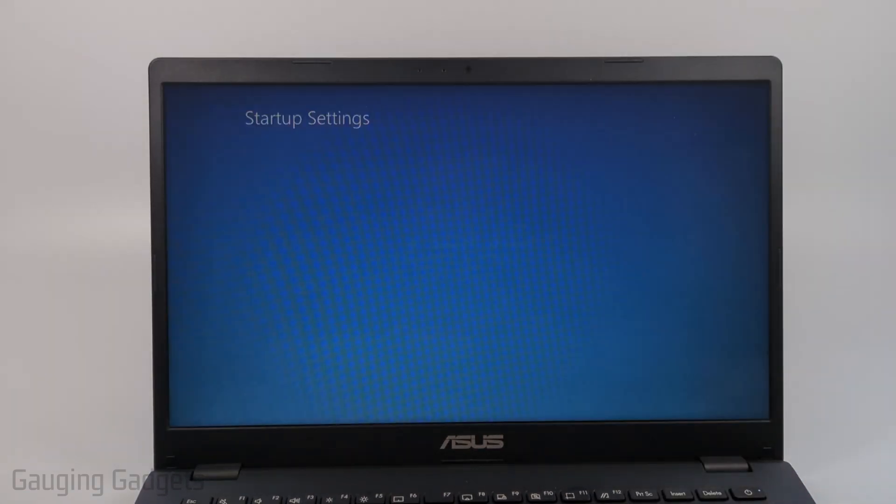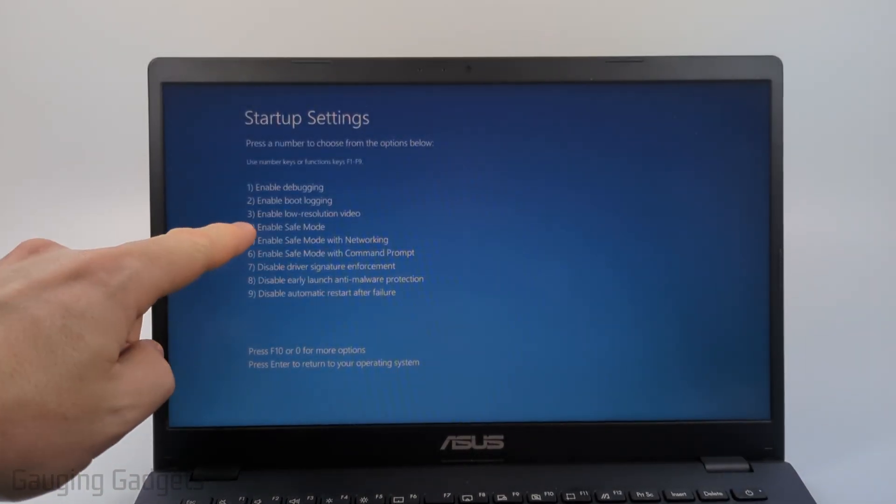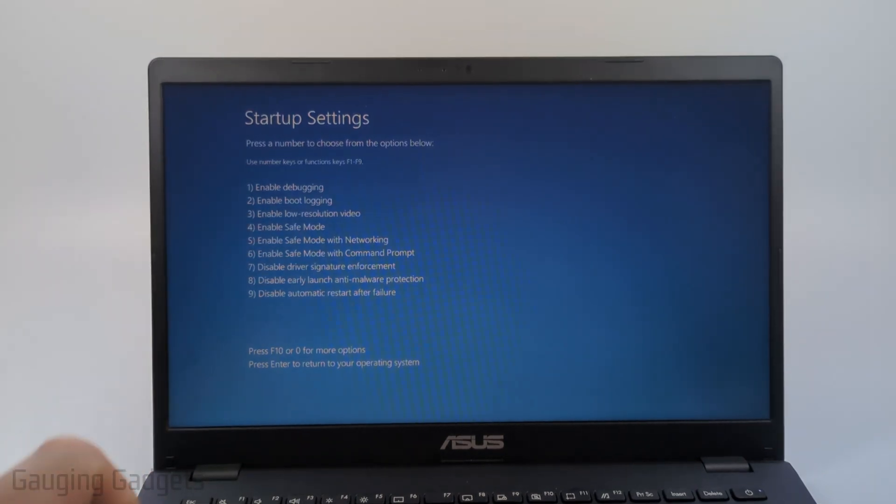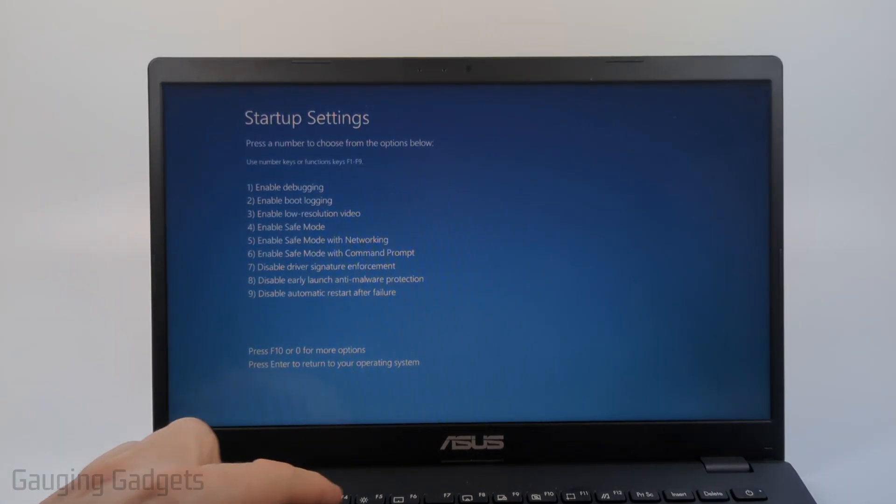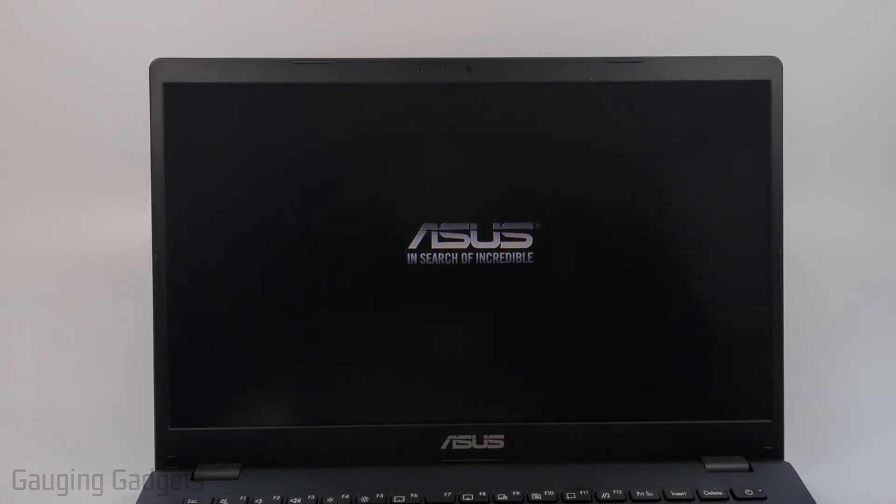Let it reboot the computer. And then all we need to do is select four on our keyboard and then it will reboot the computer into safe mode.